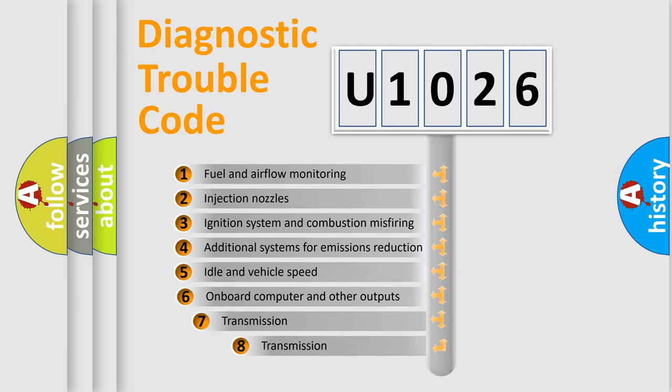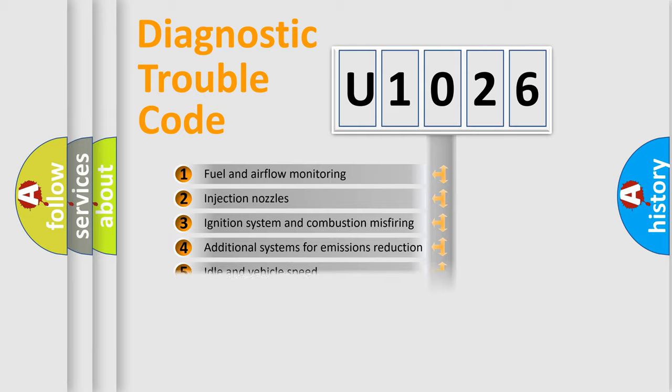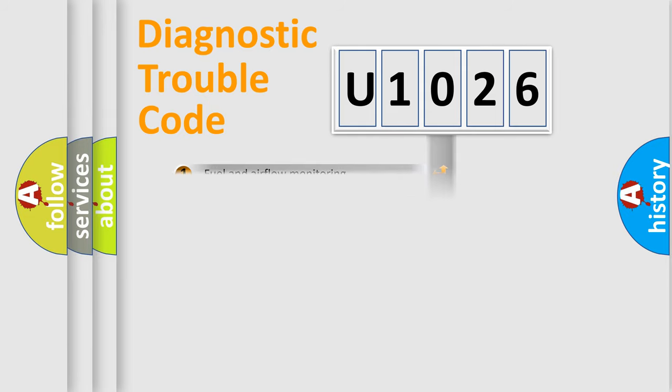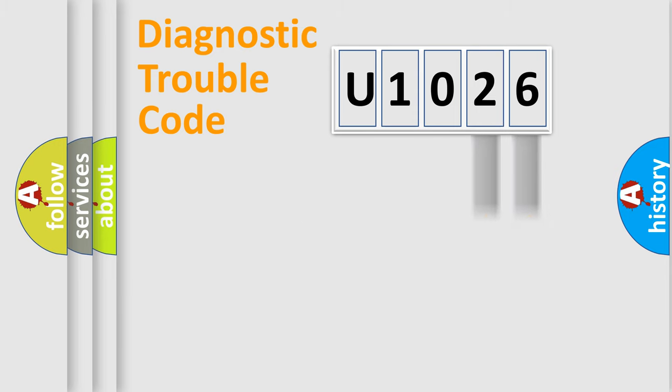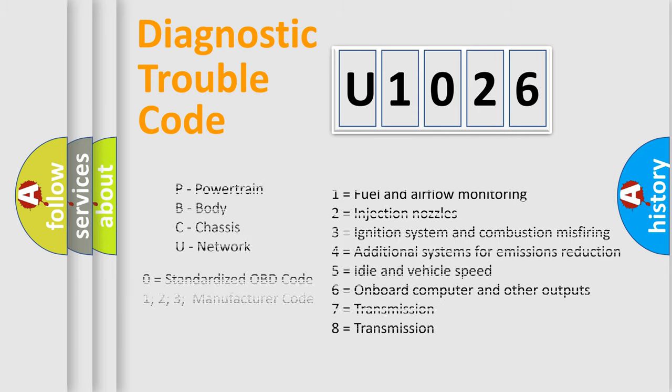The third character specifies a subset of errors. The distribution shown is valid only for the standardized DTC code. Only the last two characters define the specific fault of the group. Let's not forget that such a division is valid only if the other character code is expressed by the number zero.